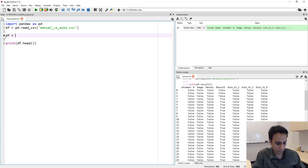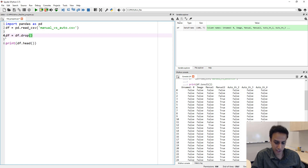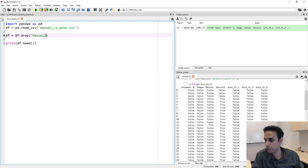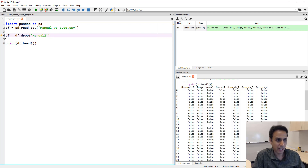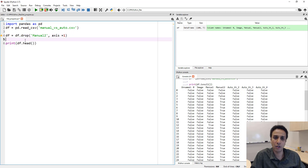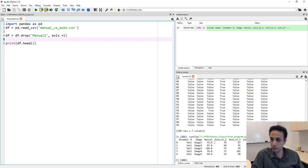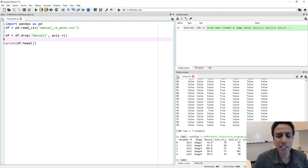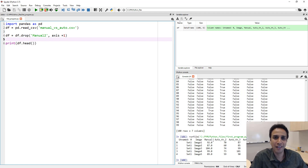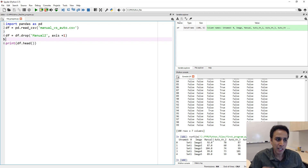Let's actually drop the manual_two column. The way to drop a column is df.drop('manual two', axis=1), because axis=1 refers to columns. Let's print it, and you can see that manual_two is gone.